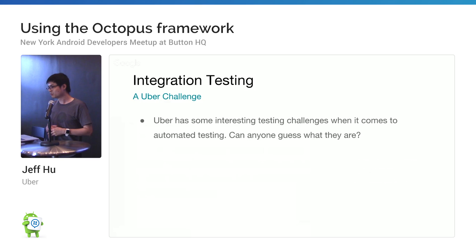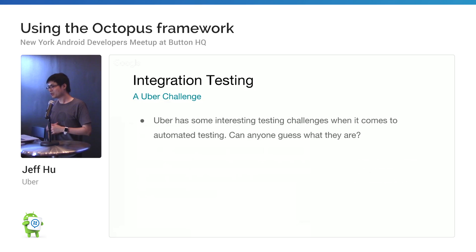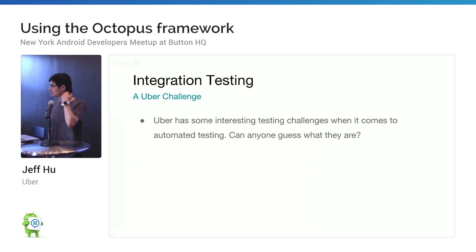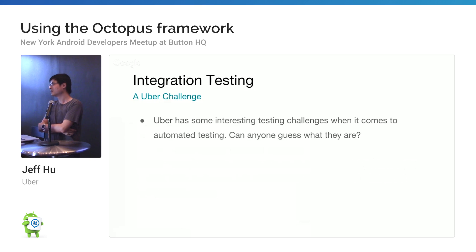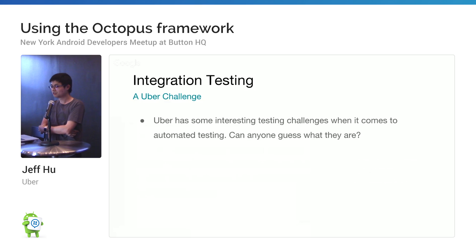I have a question for everyone: what do you think are the interesting challenges when it comes to automation testing at Uber? [Audience: Fleet simulation.] Fleet simulation — any other? [Audience: Scale.] Scale — that's close.